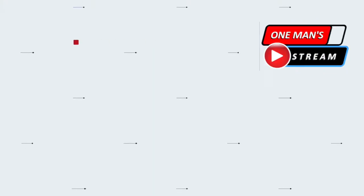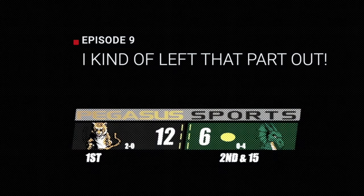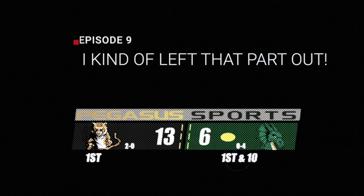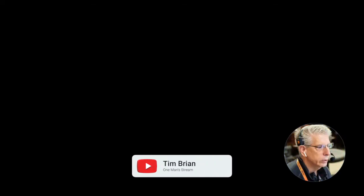Hello everyone and welcome back to One Man Stream. Today is episode 8, and we'll also show you how to fade in the score like you see right there. As you may have noticed, we left that part out of the last episode, so we're going to cover that today in quite a bit of detail.